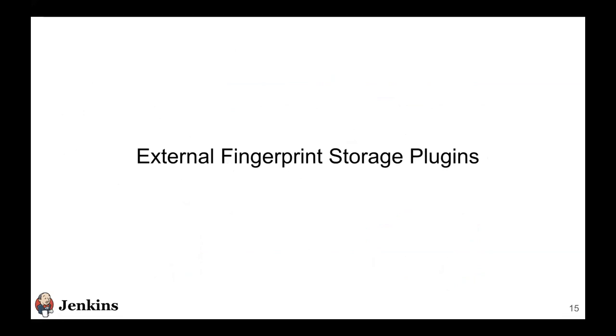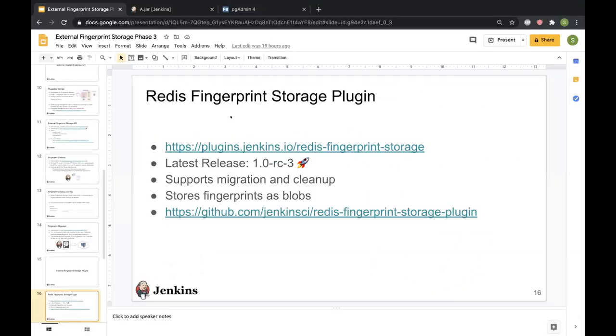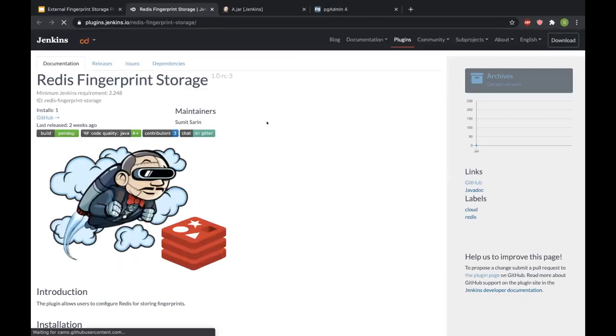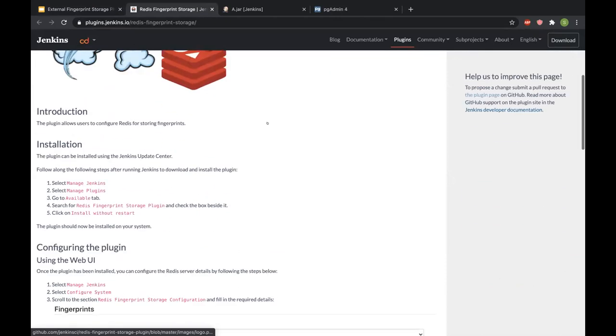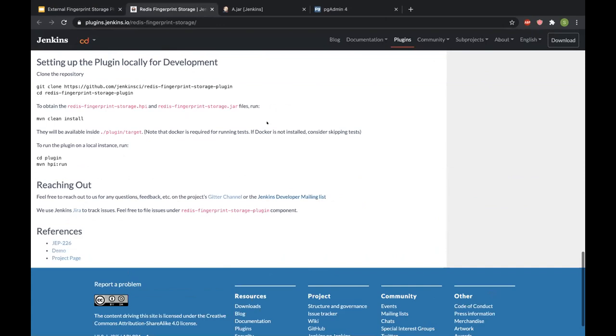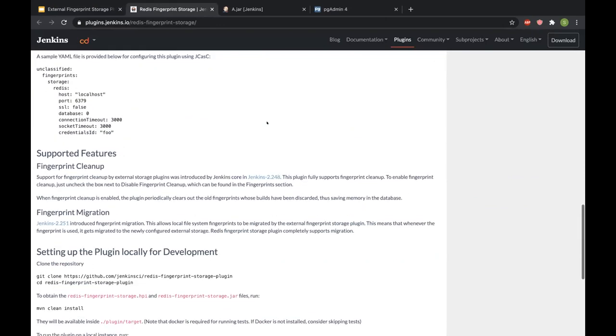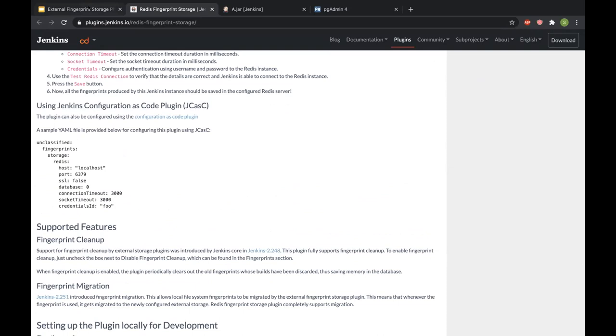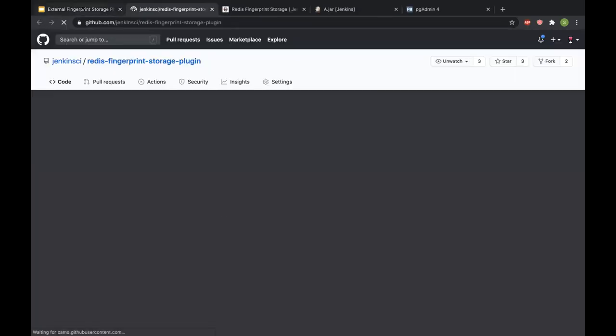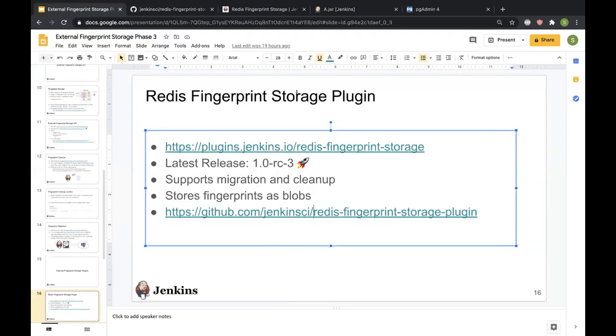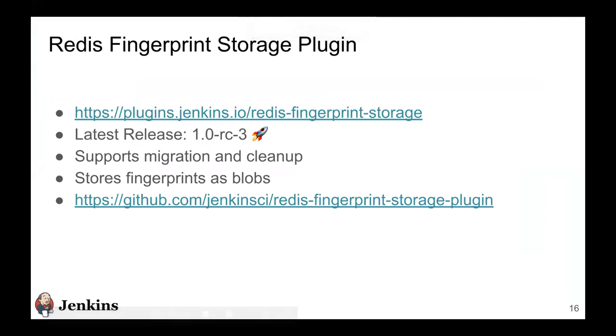Lastly, I'll be talking about some of the external fingerprint storage plugins that are available for the community to use. The first one that we developed during the course of this project was the Redis fingerprint storage plugin. It's currently at release 1.0 RC3 and it can be installed directly via the update center. All the instructions for how to use it are available and you can even use JCasC to configure it. The GitHub page is also linked. We appreciate everybody giving it a try and letting us know the valuable feedback on this plugin. It supports both migration and cleanup.